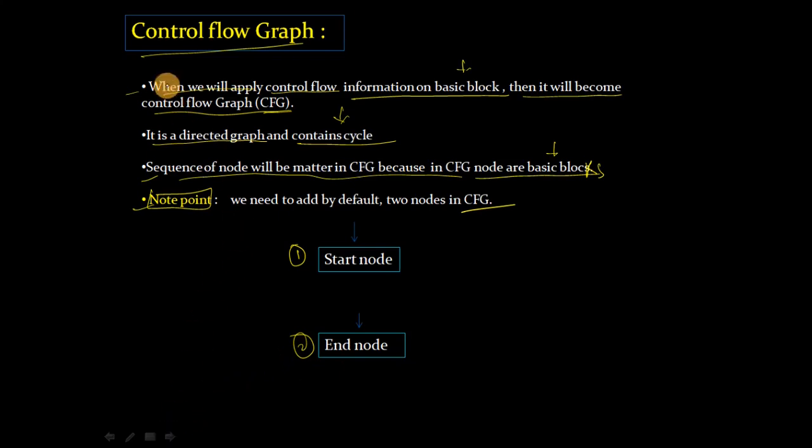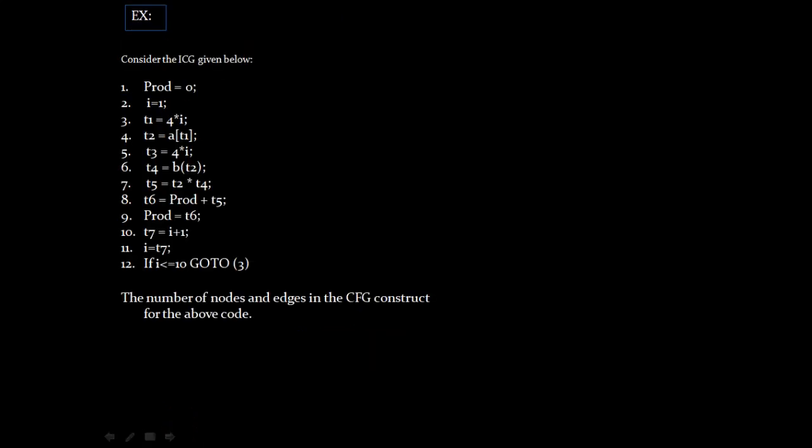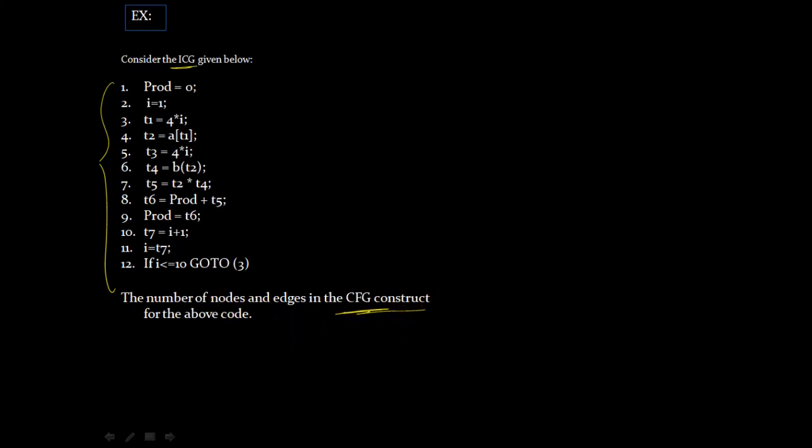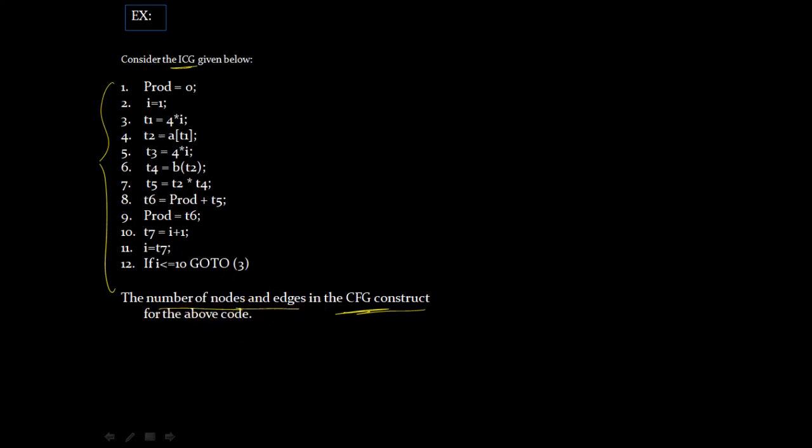Now we will understand how to make a control flow graph, how to make CFG for any given expression or code. This is our intermediate code, 12 lines. For this we need to construct CFG. Here we will tell the number of nodes and edges.